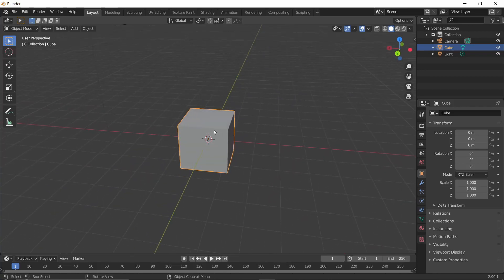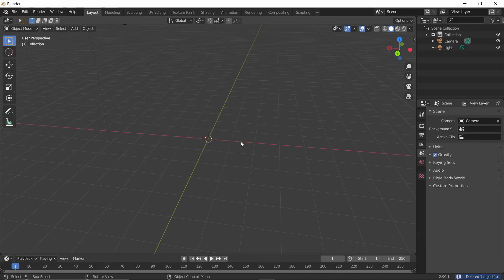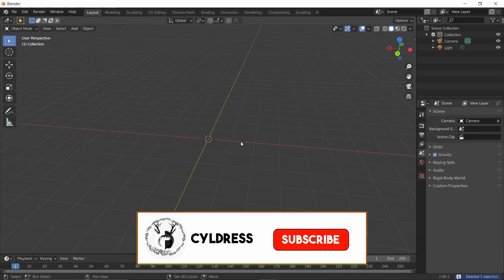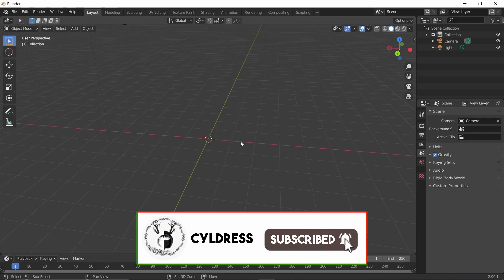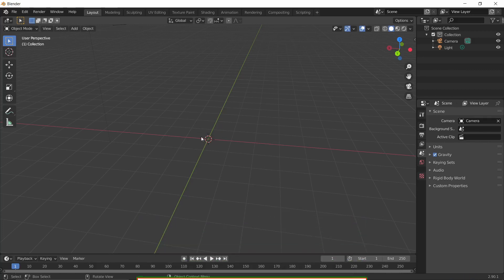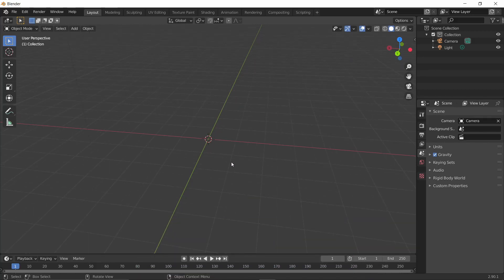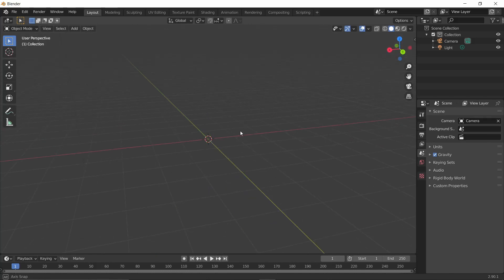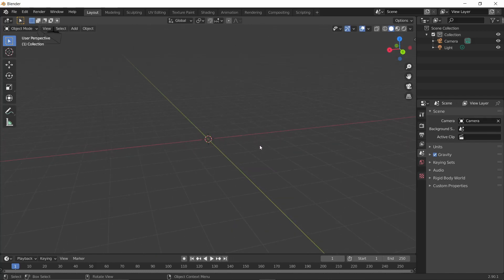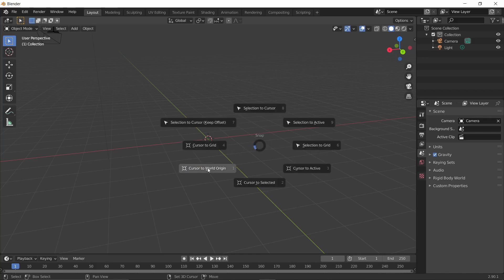The first thing we're going to do here in Blender is delete the default object — press X to delete it. Then you want to make sure your cursor is at the center of the platform, so press Shift+S and snap it to world origin.